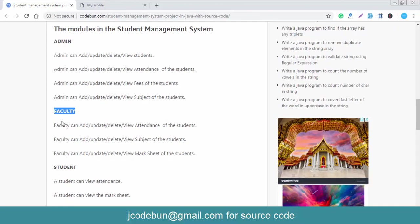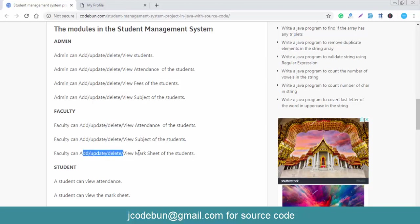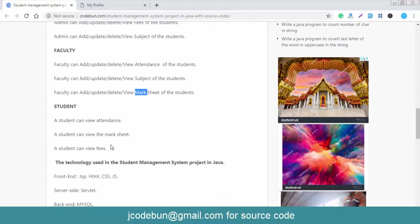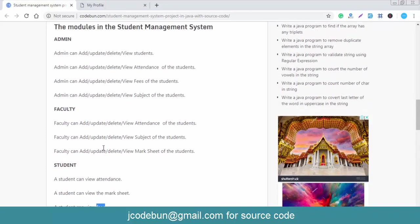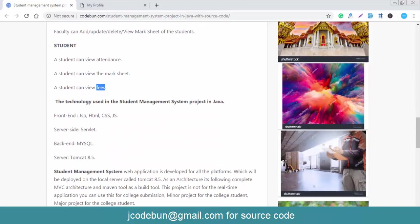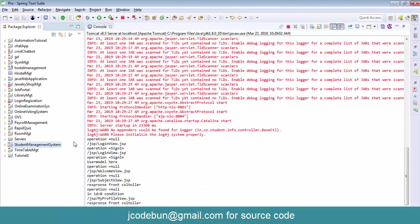The faculty can add, delete, and update attendance, access subjects, and generate mark sheets by providing marks to students. A student can view attendance, view the mark sheet, and view fees. There are also common modules for login, registration, my profile, and change password.